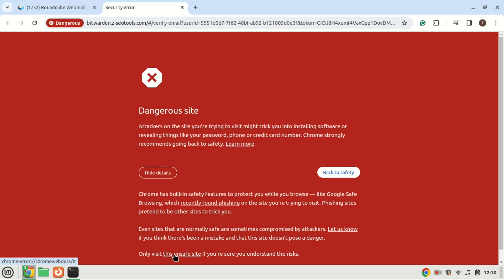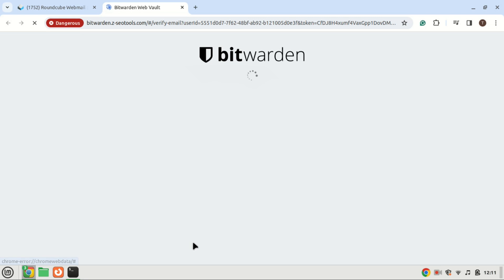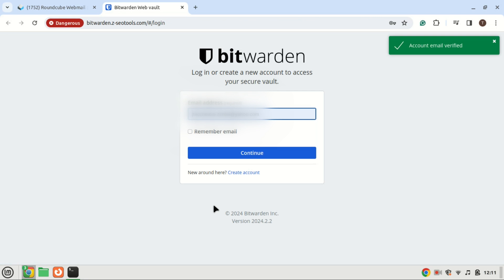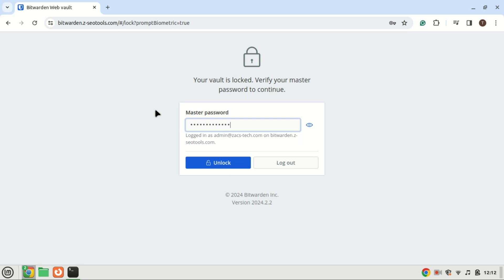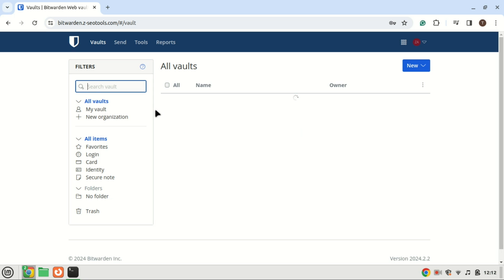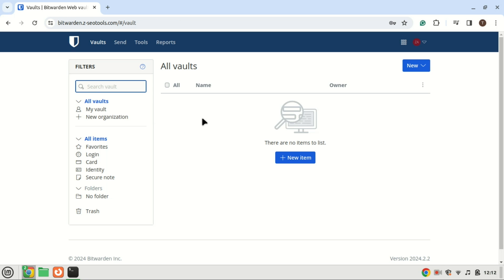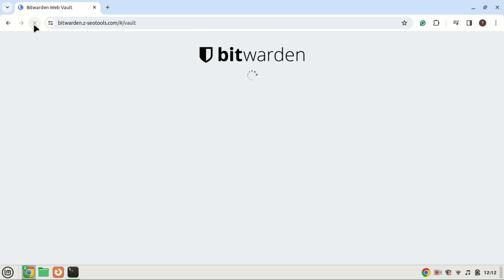Just ignore this warning message if it appears — there is nothing dangerous about your own site. The account is now verified and the verify message has gone.